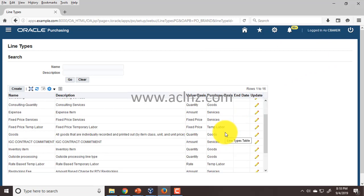The way you define these line types, Oracle Purchasing will associate a line workflow accordingly. For every different line type — based on the purchase basis or value basis you are associating — the workflow will be automatically chosen while you are making the requisition and then the purchase order. Most of these workflows that run in the background come seeded, unless you want something unique, in which case you need to do customization.